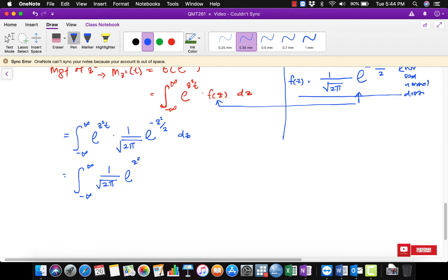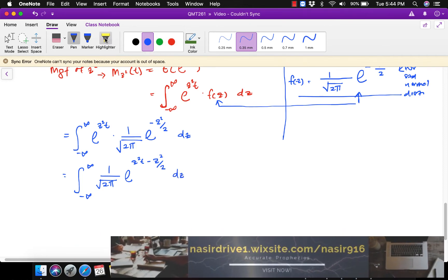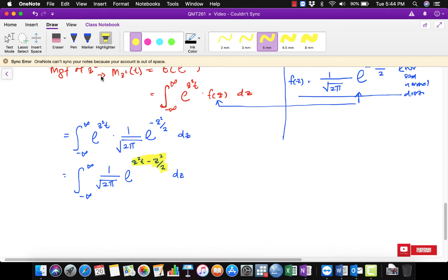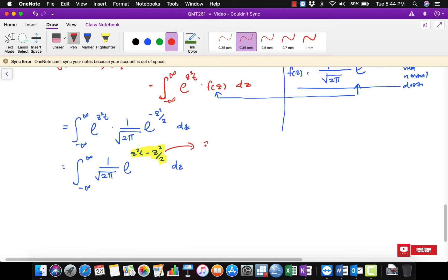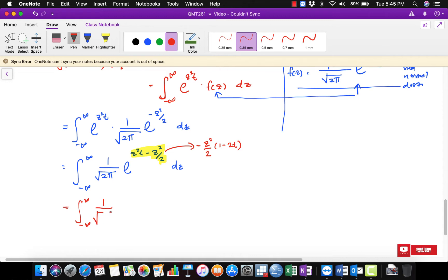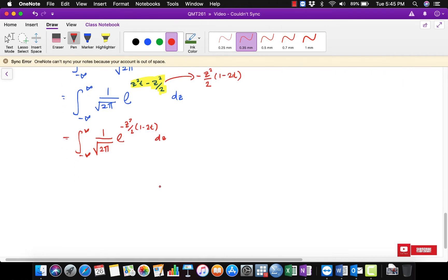It becomes: (1 / sqrt(2 pi)) times the integral from negative infinity to infinity of exp(z^2 * t - z^2 / 2) dz. Simplifying inside the exponent by factoring out z^2 and dividing by two, taking the negative outside, gives us: integral from negative infinity to infinity of (1 / sqrt(2 pi)) * exp(-z^2 / 2 * (1 - 2t)) dz.